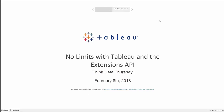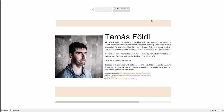Today we have Tomas Foldy talking about the Tableau Extensions API. I'm Patrick Burn, on the community team here at Tableau, and with me is also Patrick Randerheide, also on the Tableau community team. Today Tomas Foldy is presenting a webinar about the Extensions API.